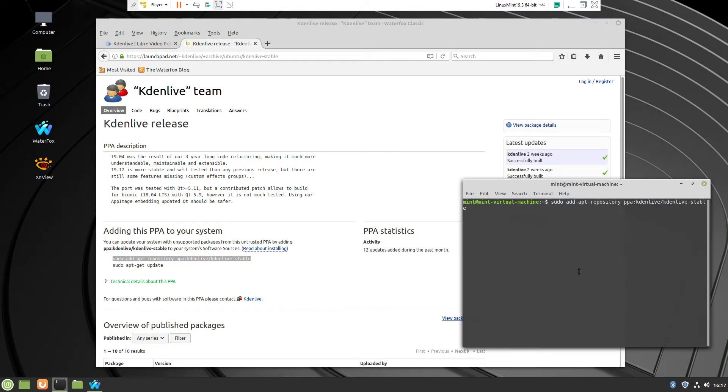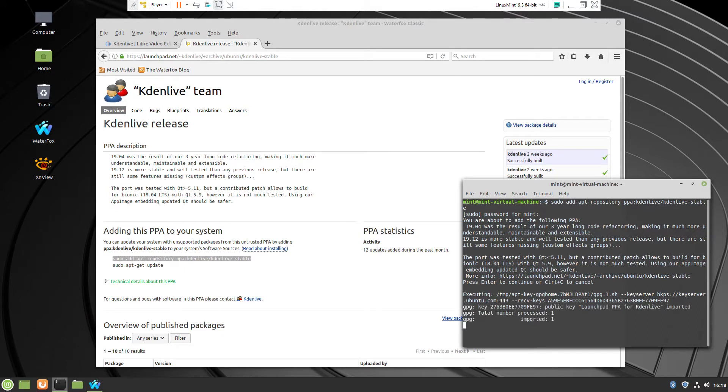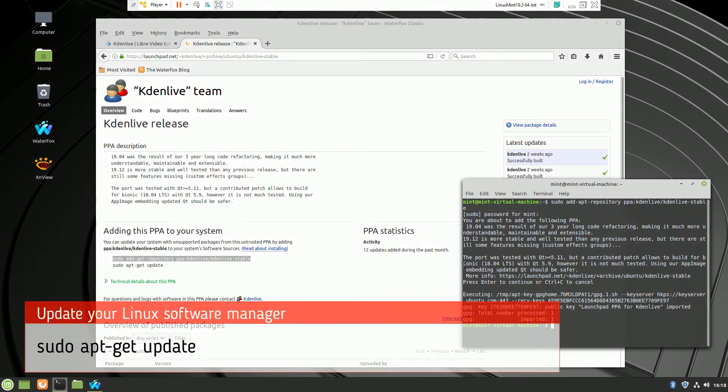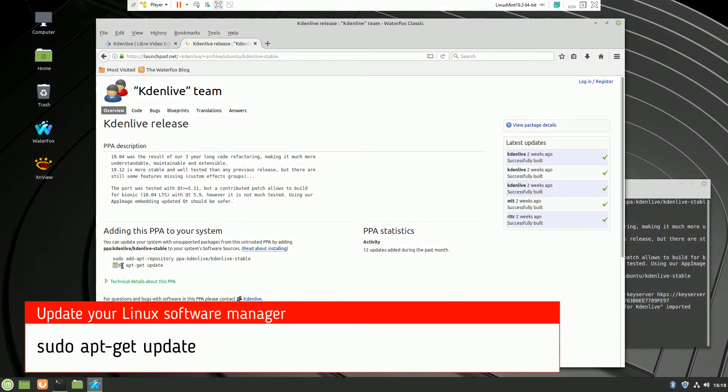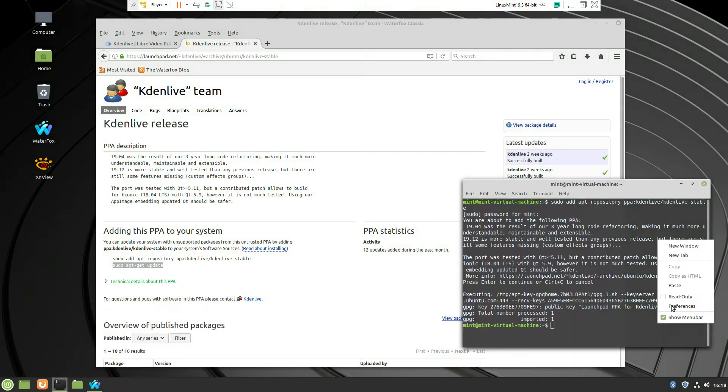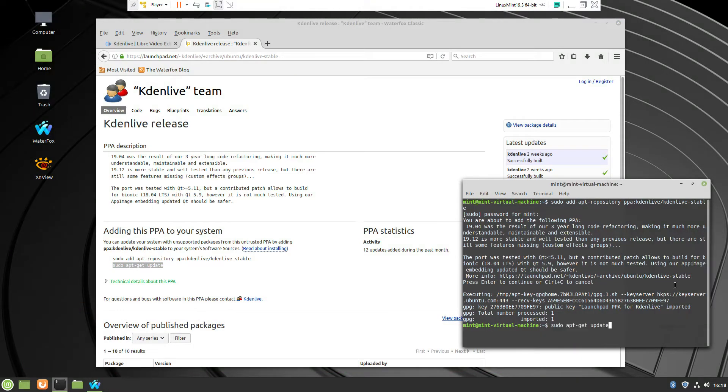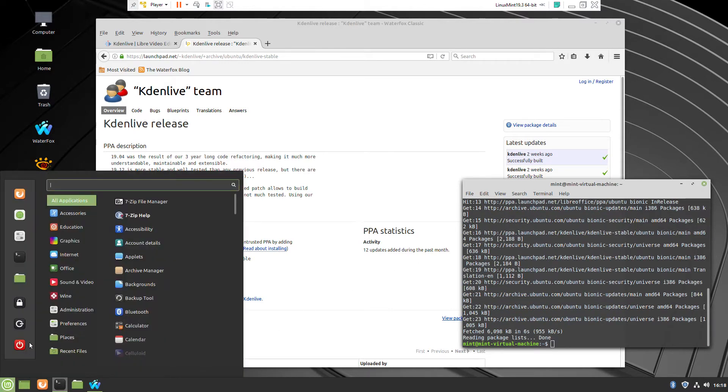So copy and paste the command to let the Linux Mint operating system know where to find the latest program and the second one is updating the software manager so the operating system will be aware about this update which we did.